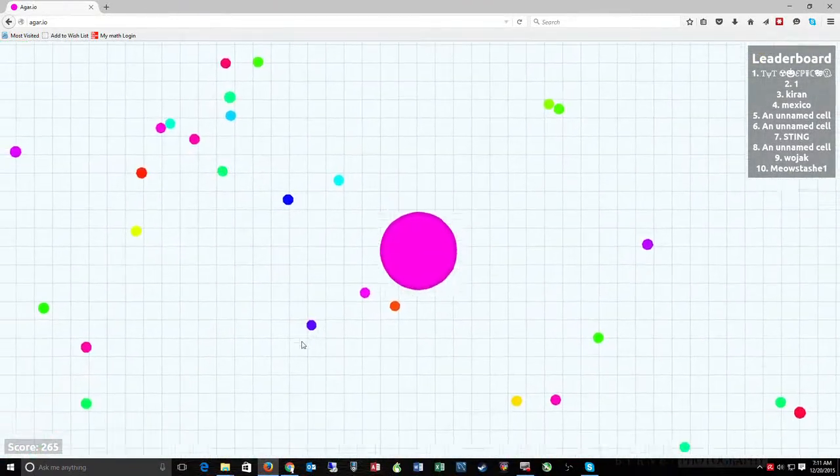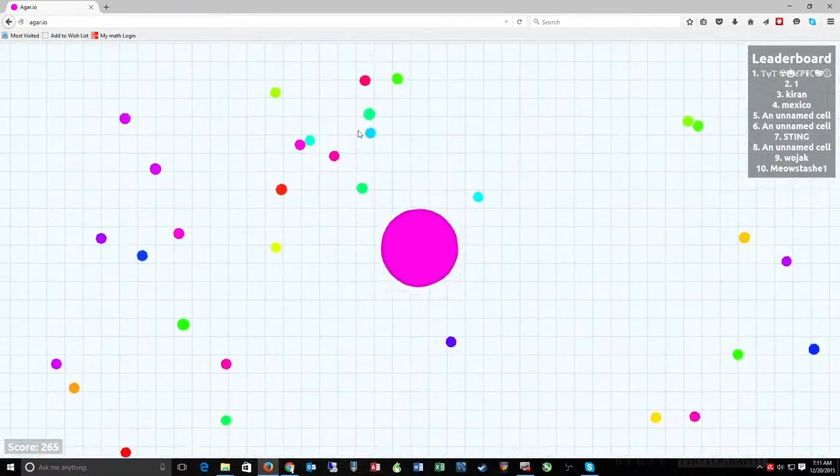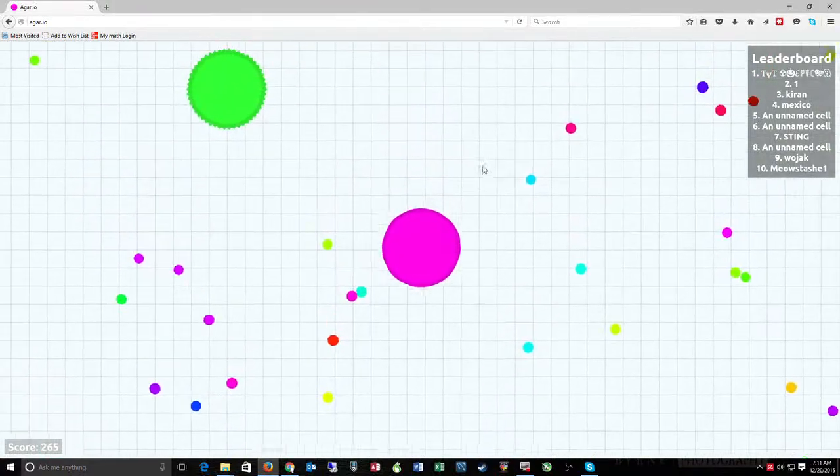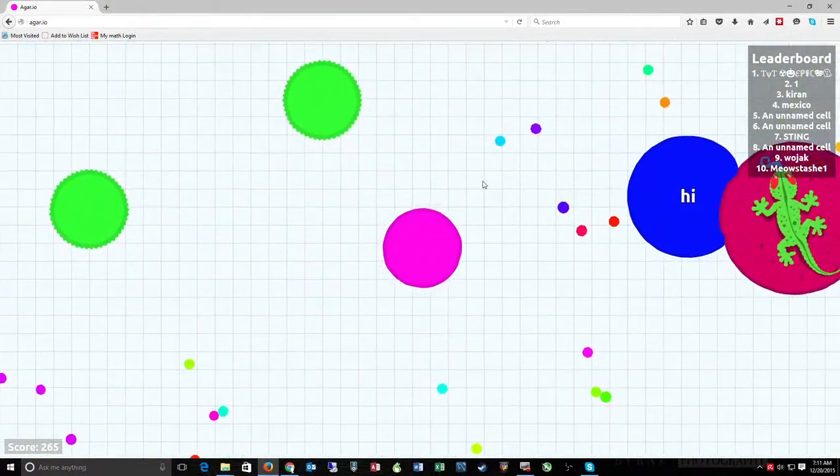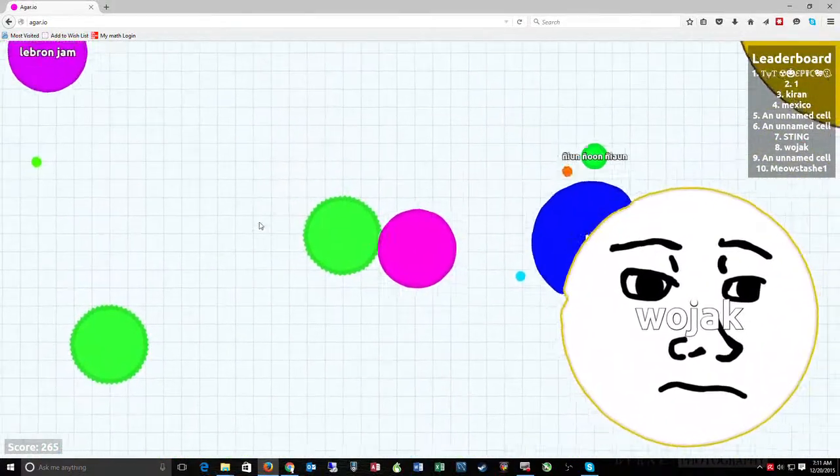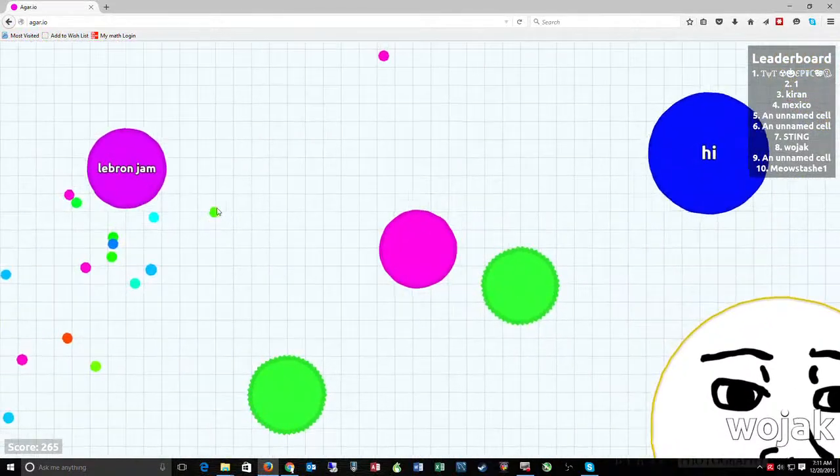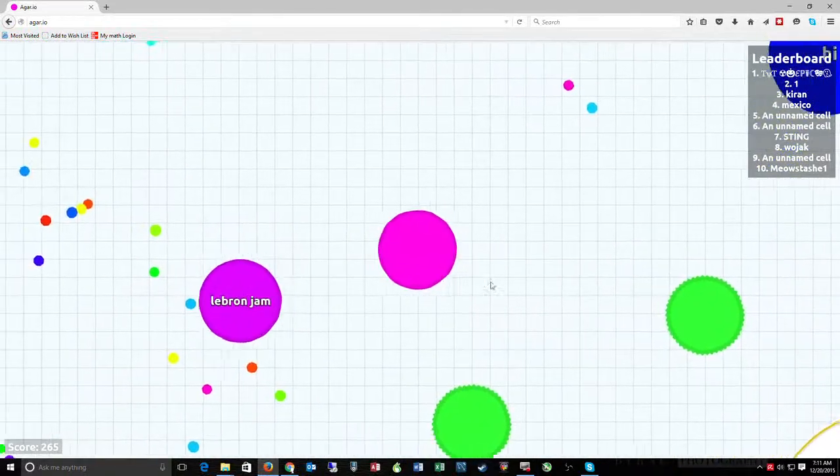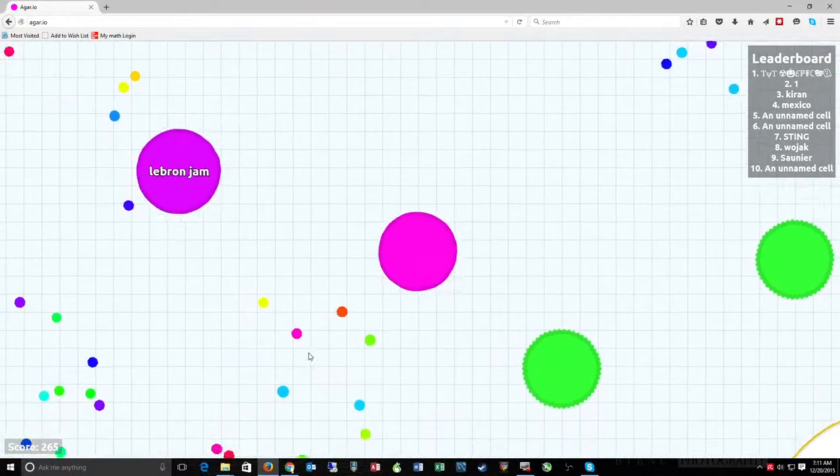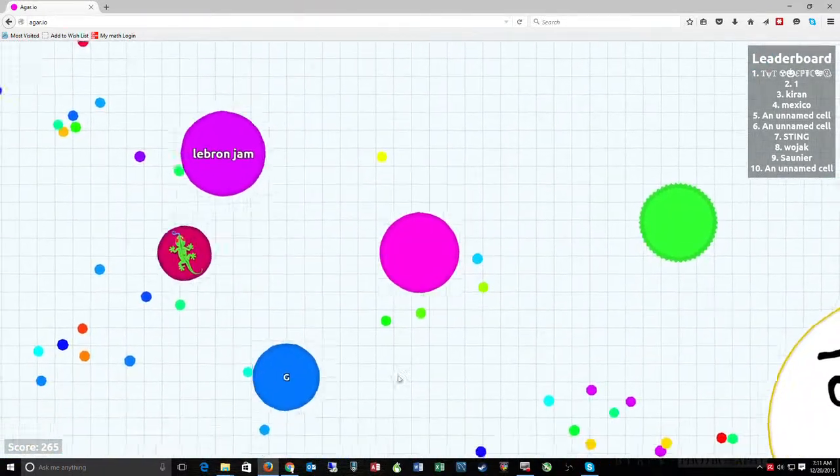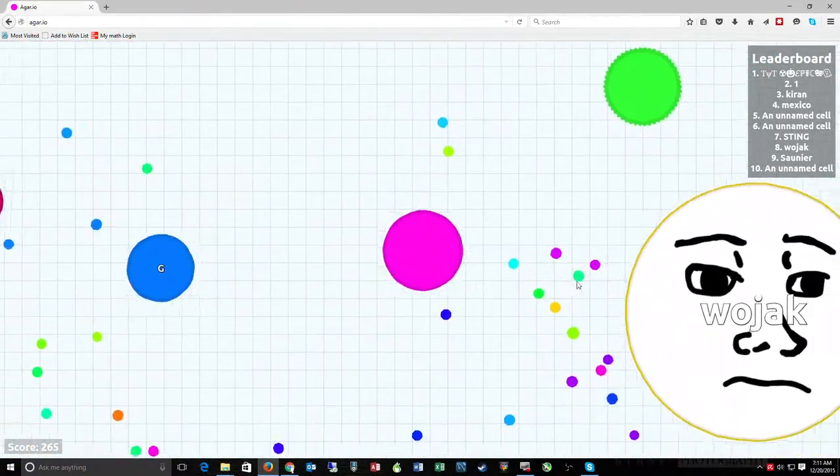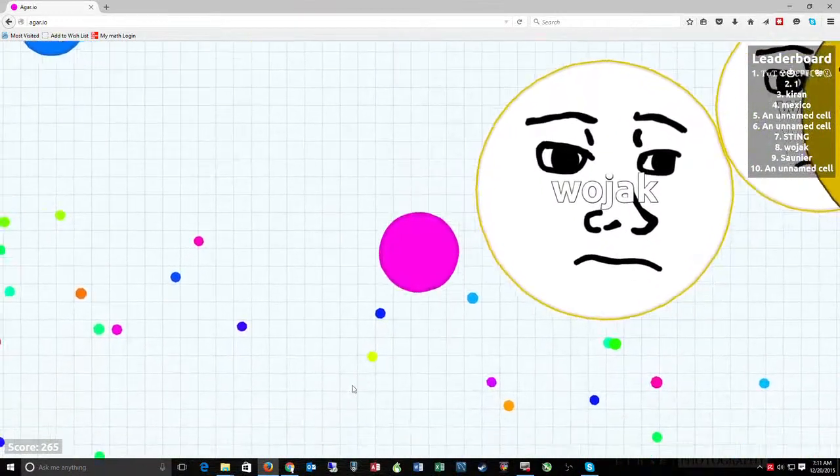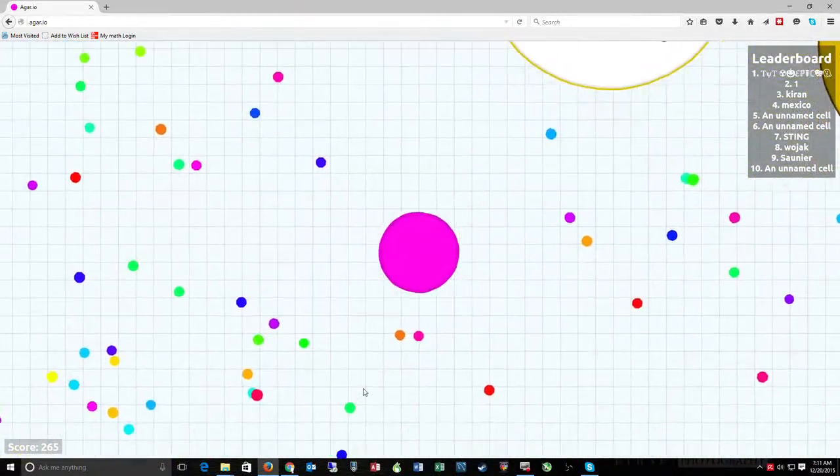Well, 265 mass, but still, that felt big. Okay. Oh my gosh. This is nuts. I'm just trying to survive, and it's not that easy.